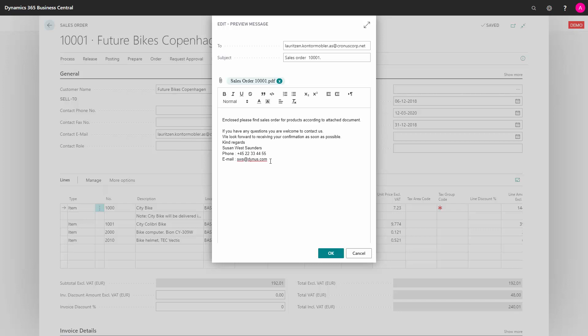So if another colleague of mine were to send this order, their information would be sent into the email instead.